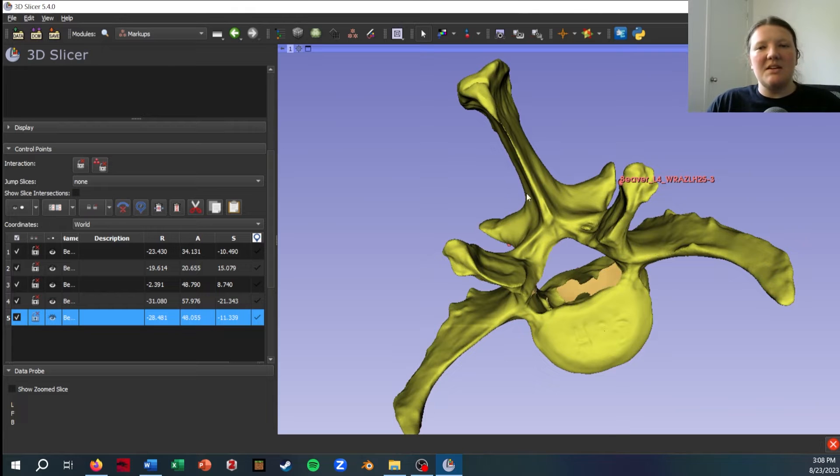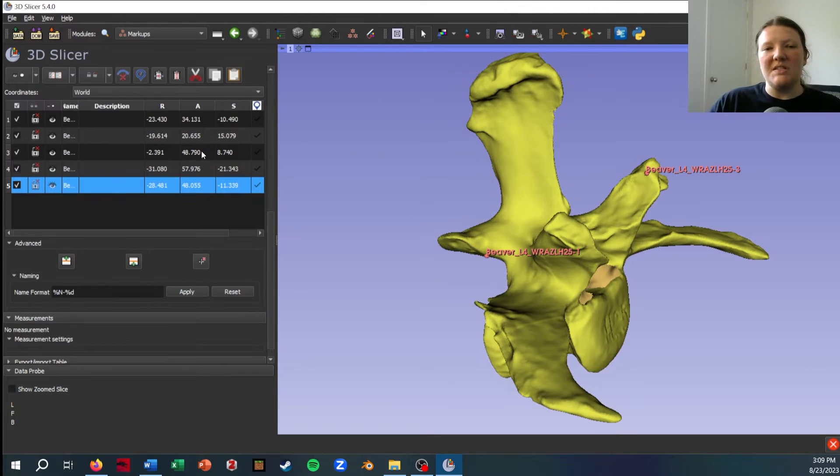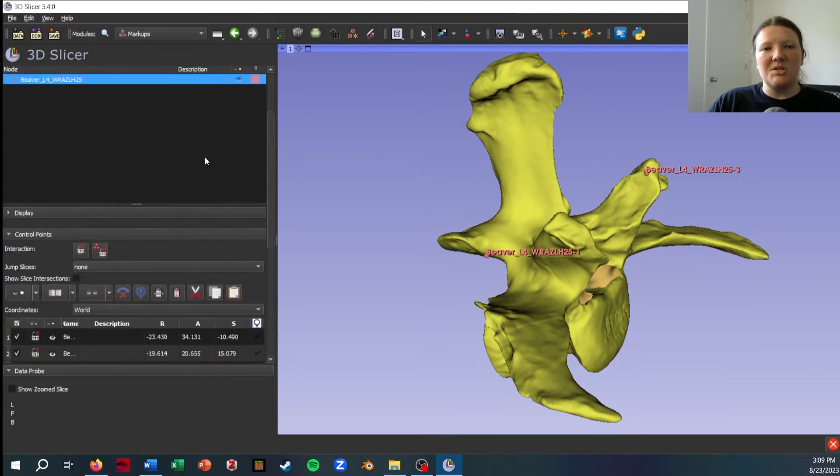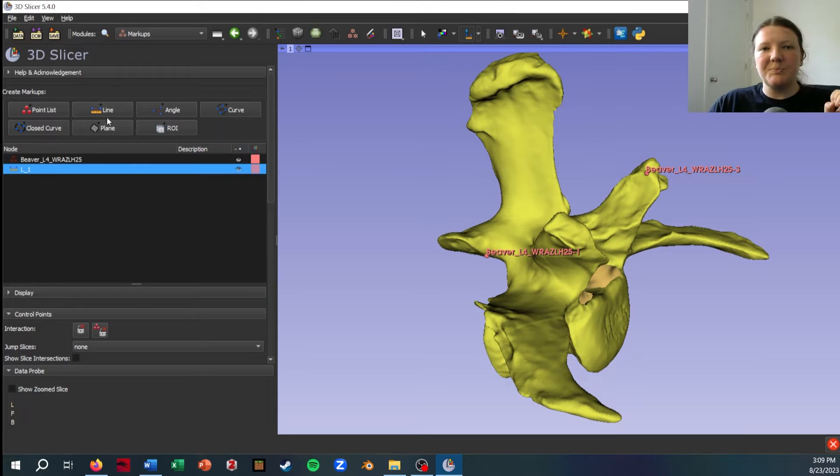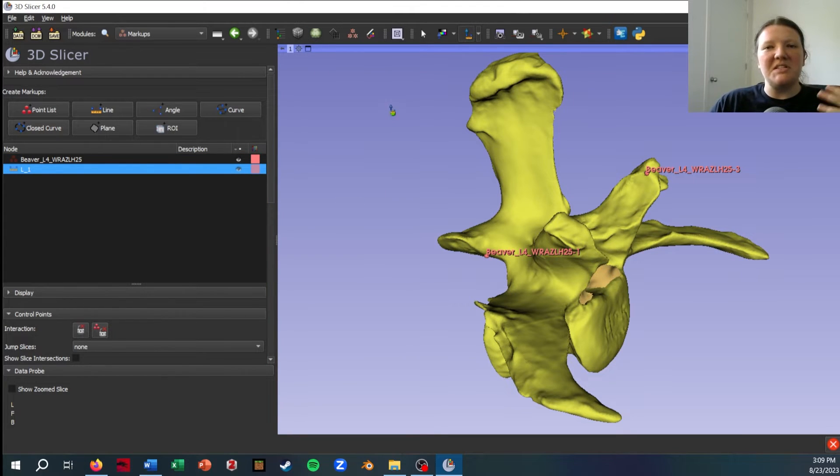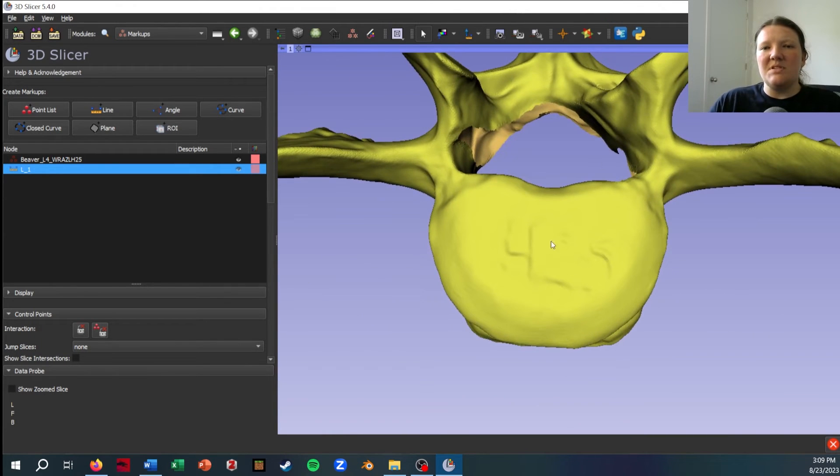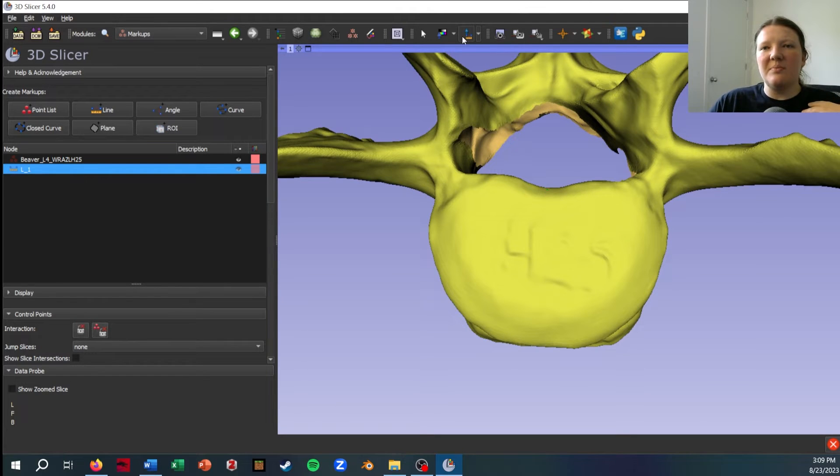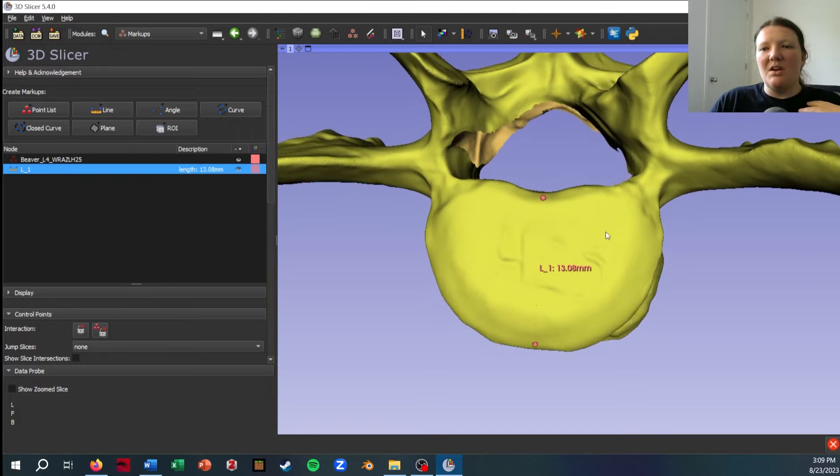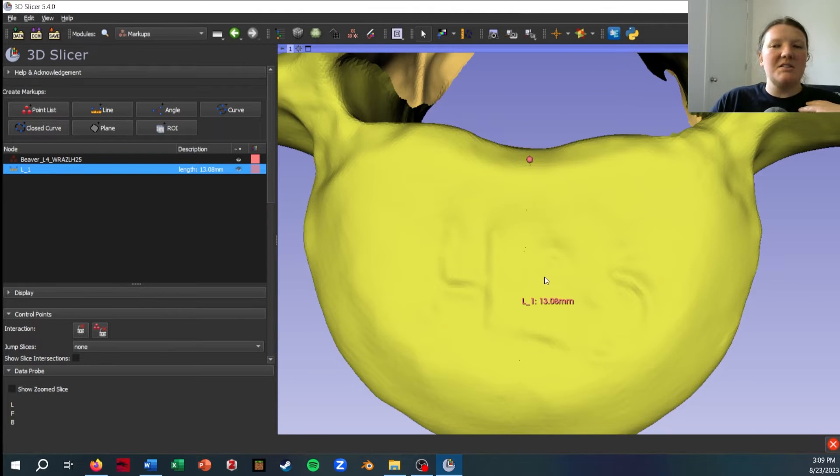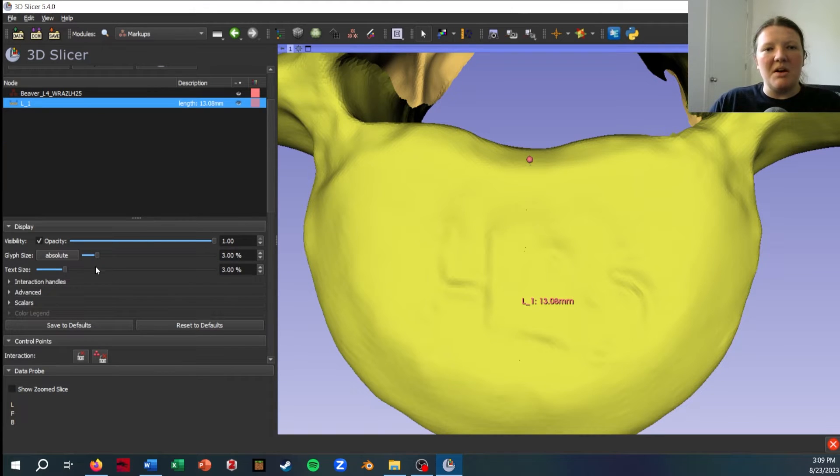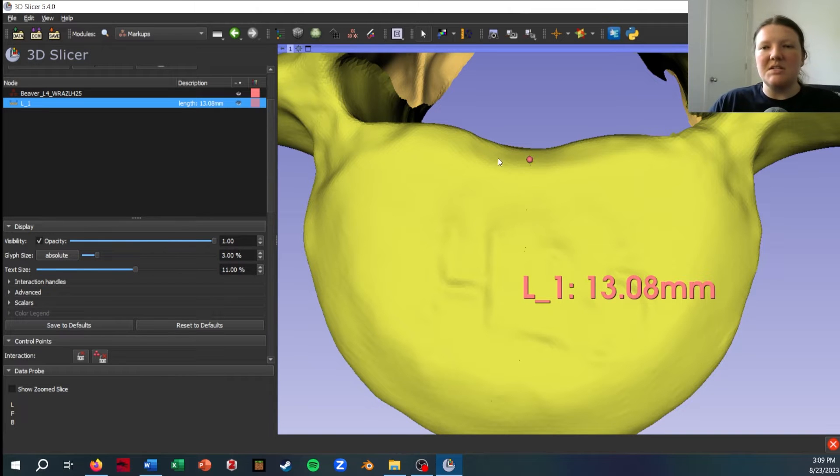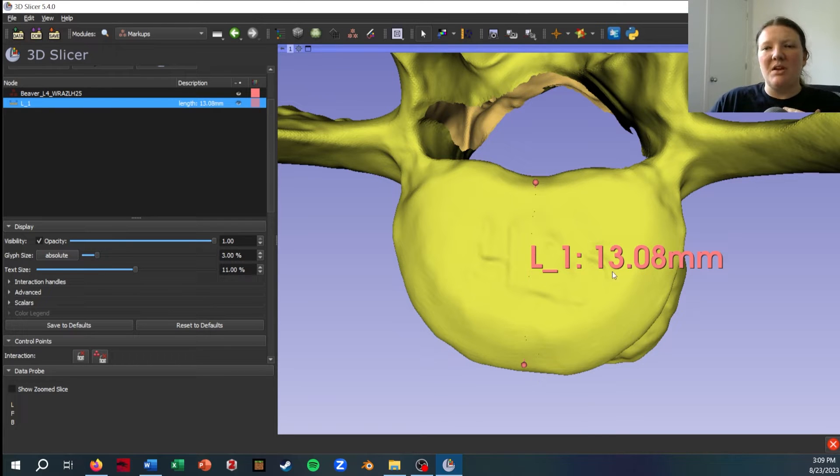That's an example of how to do just basic landmarking using this markups module. I'm going to save for how you would export and look at this data at the end. So let's move on to looking at a line. Same thing, you can rename it, but let's say I want to take measurements of the centrum here. I could just click this line, and take a measurement this way. Now you notice that Slicer tells me a measurement here. I'm actually going to go into display and increase the text size on this so that is hopefully a bit easier to see. So it's telling me that this measurement from the top of the centrum to the bottom is 13.08 millimeters.